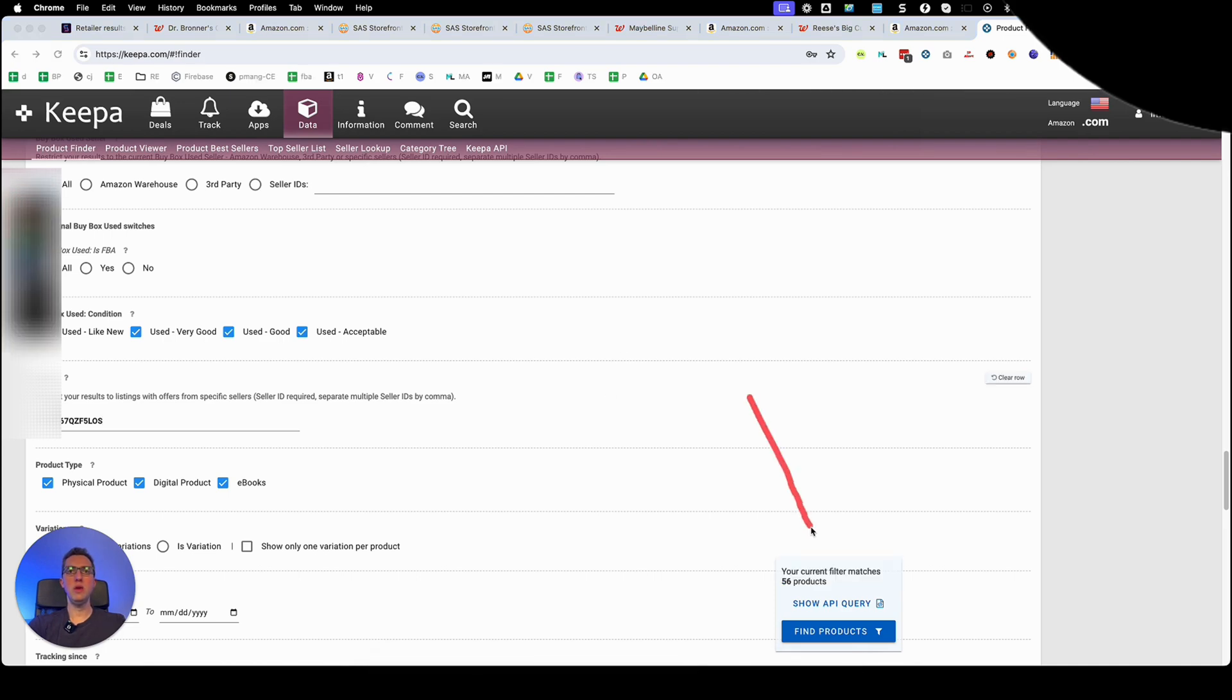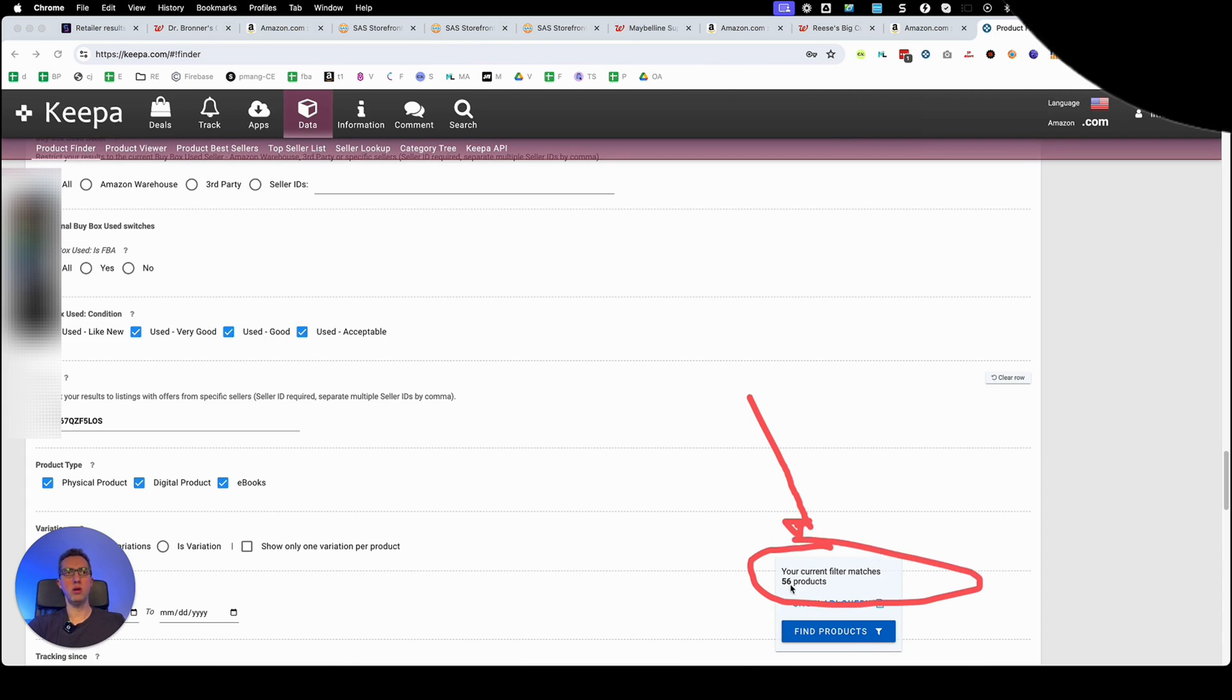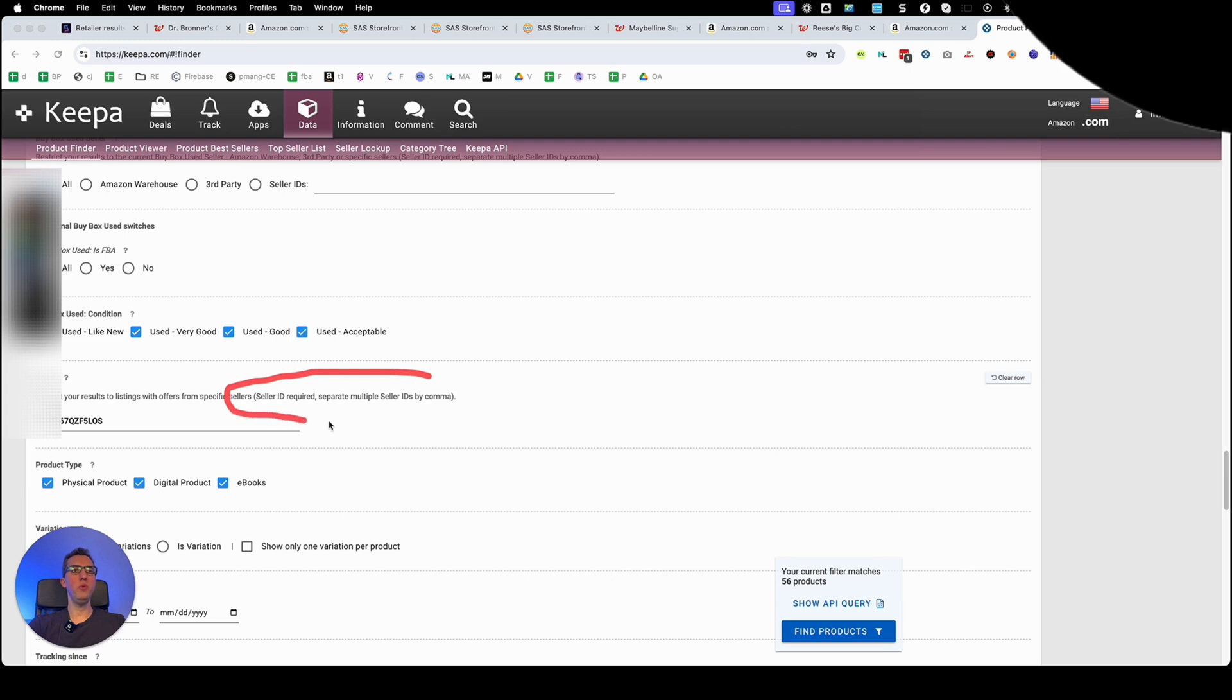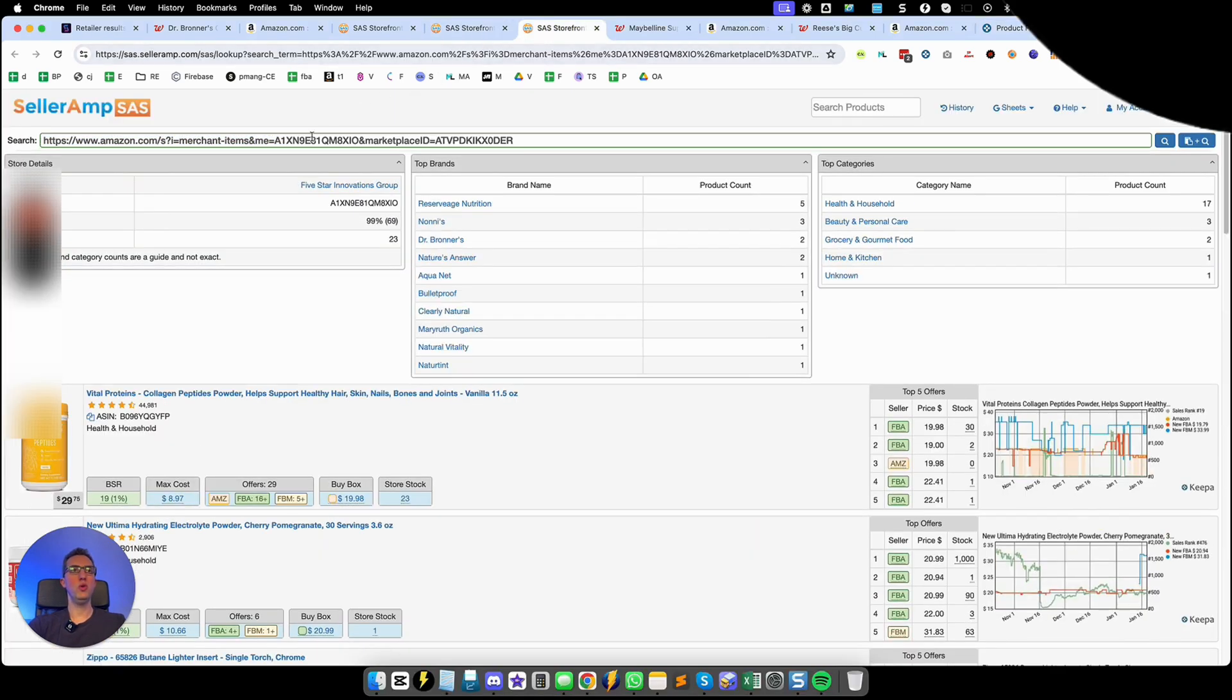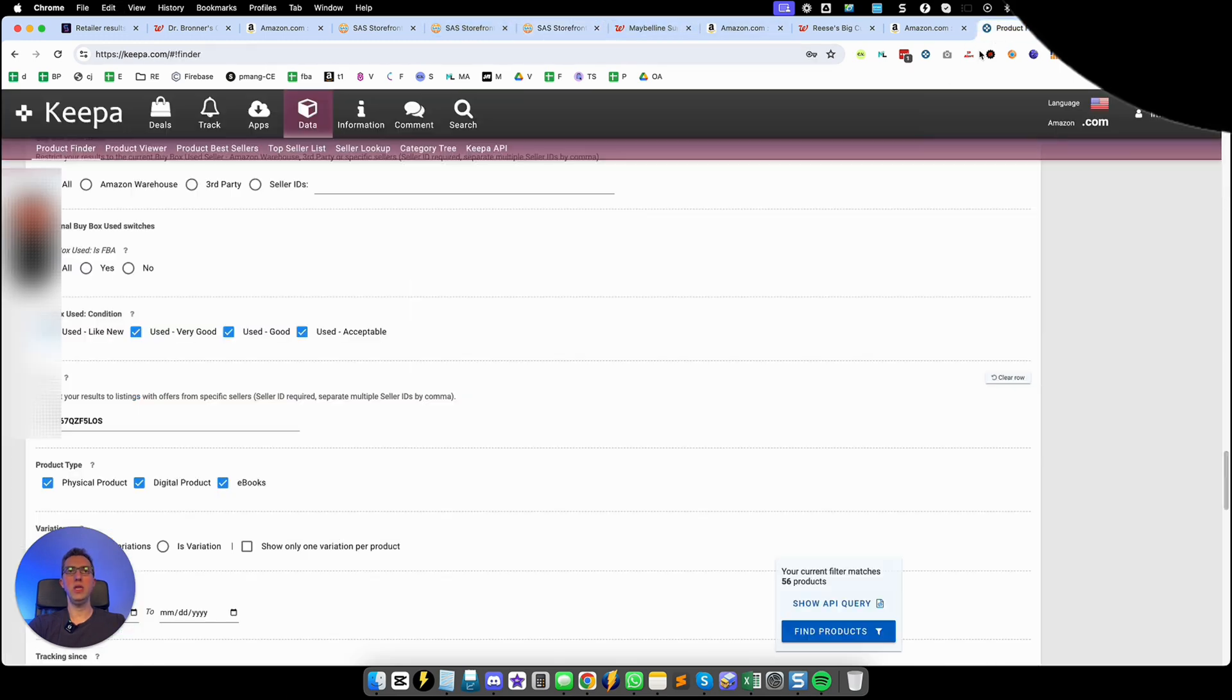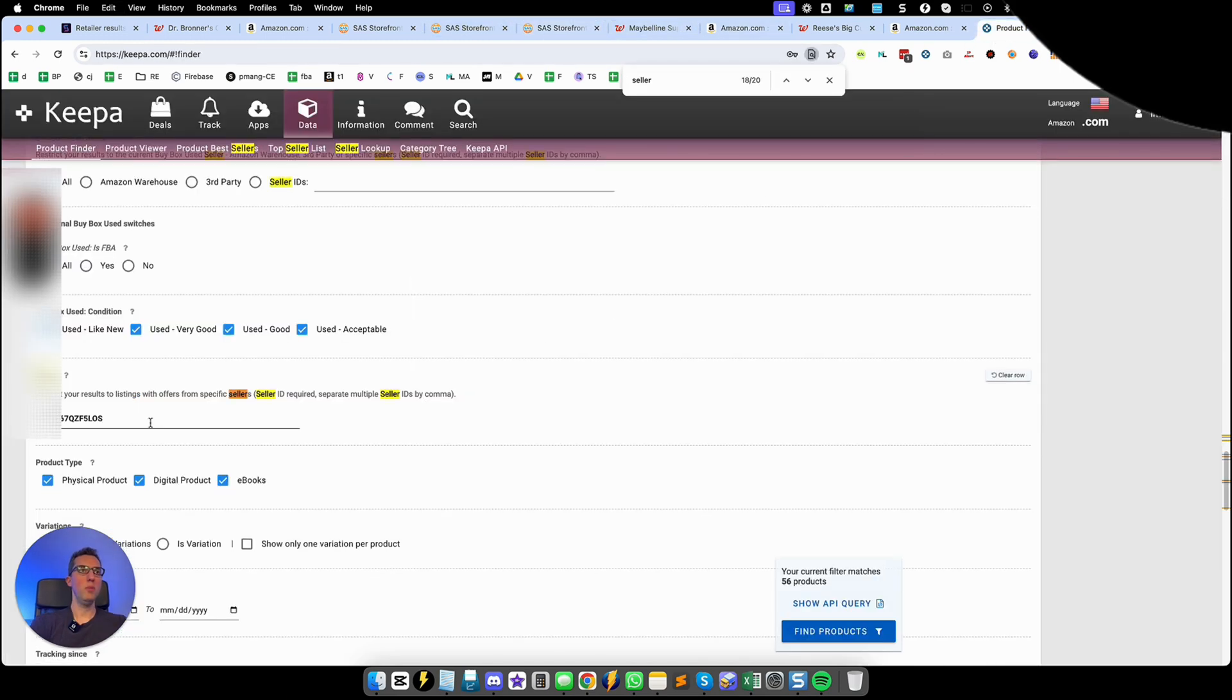And as you see Keepa will tell you that my current filter matches 56 products, 56 ASINs. Now if you want to put multiple seller IDs you just need to separate them with a comma which is exactly what we're going to do. We're going to go to this other seller that we also found. We're going to grab his seller ID. We're going to put a comma here and then this other seller ID.